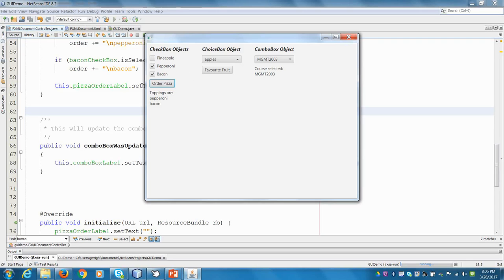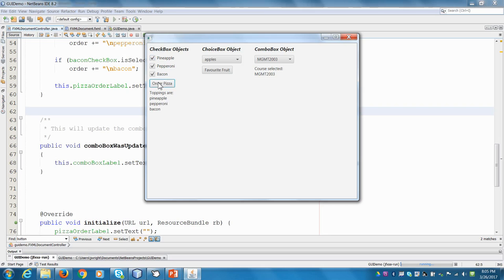Now, radio buttons look and behave a lot like checkbox objects. The big difference is with checkboxes, I can select all the items or multiple items. With a radio button, the idea is you can only choose one item. Like the radio in your car can only play one radio station at a time. Same thing applies here.